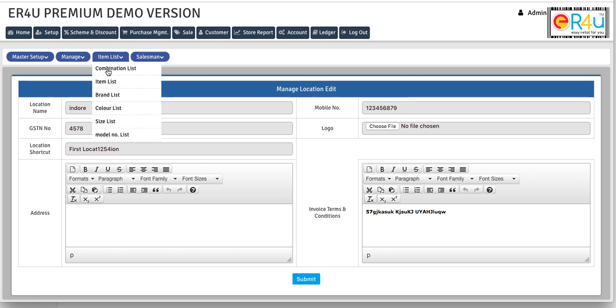If you want to change the location name, you can change it from the location name. This box is for the GSTN number so here you can mention that.